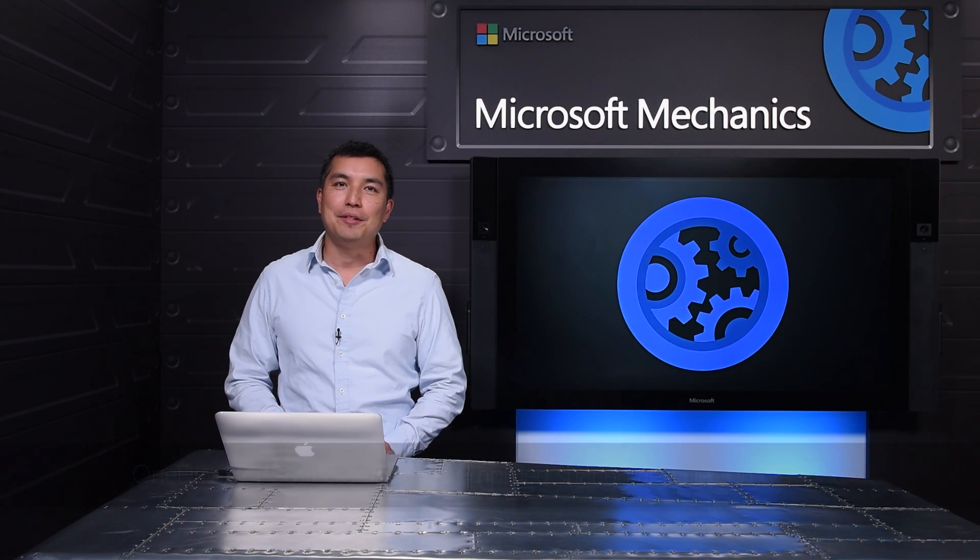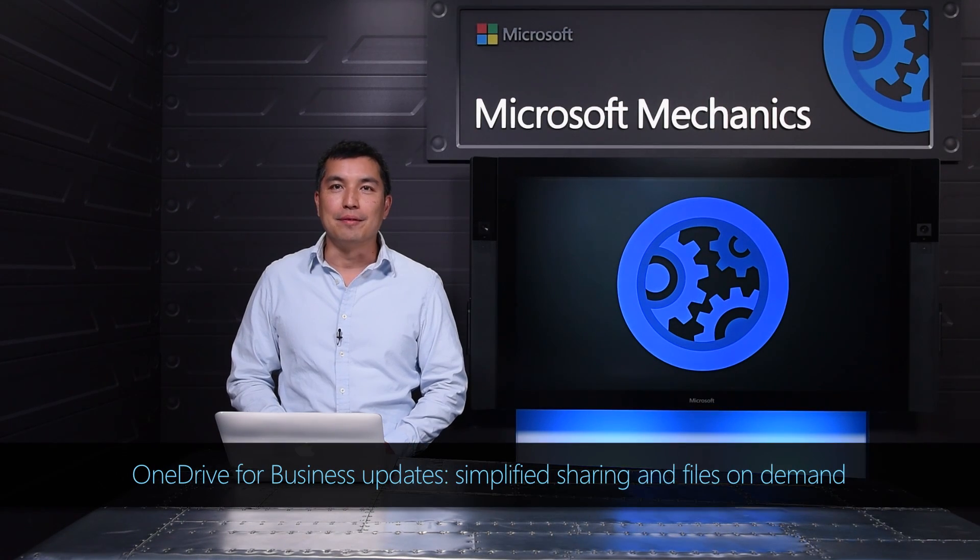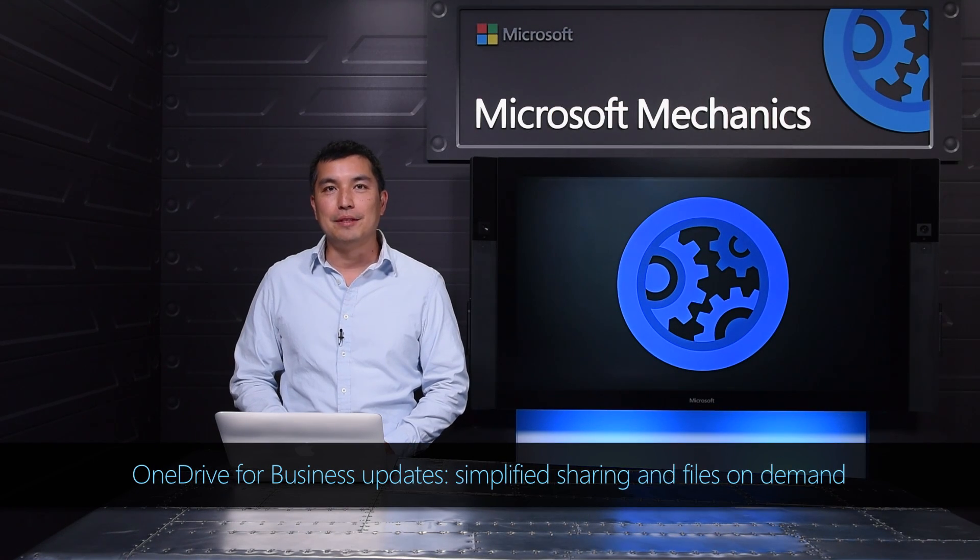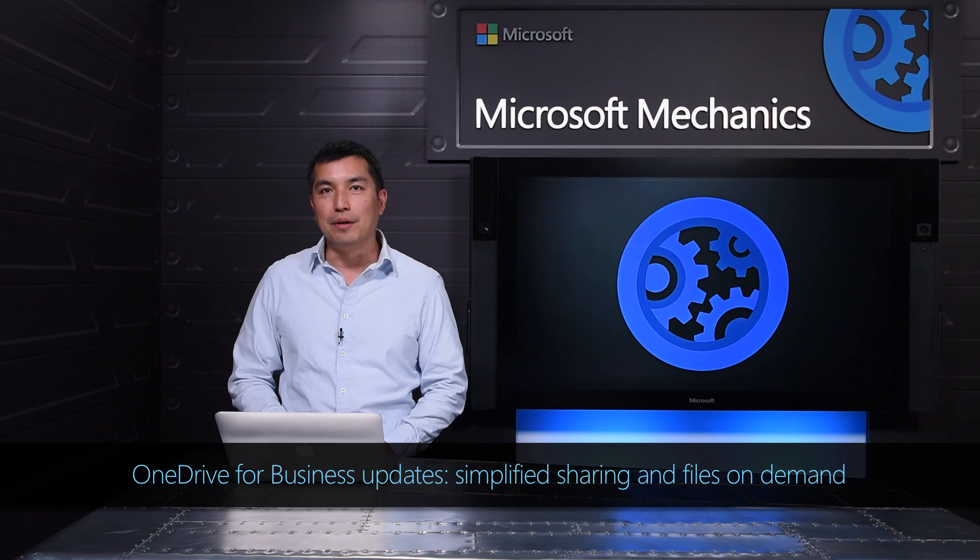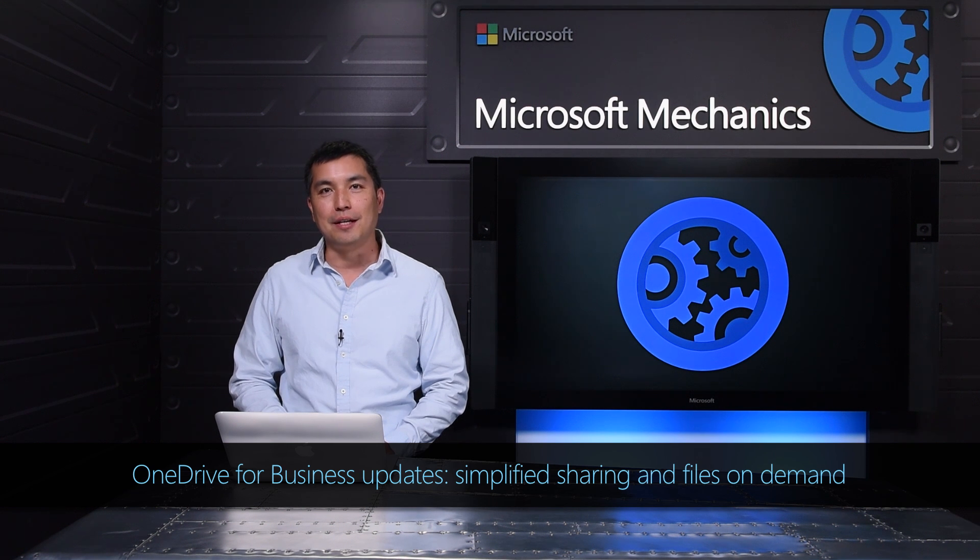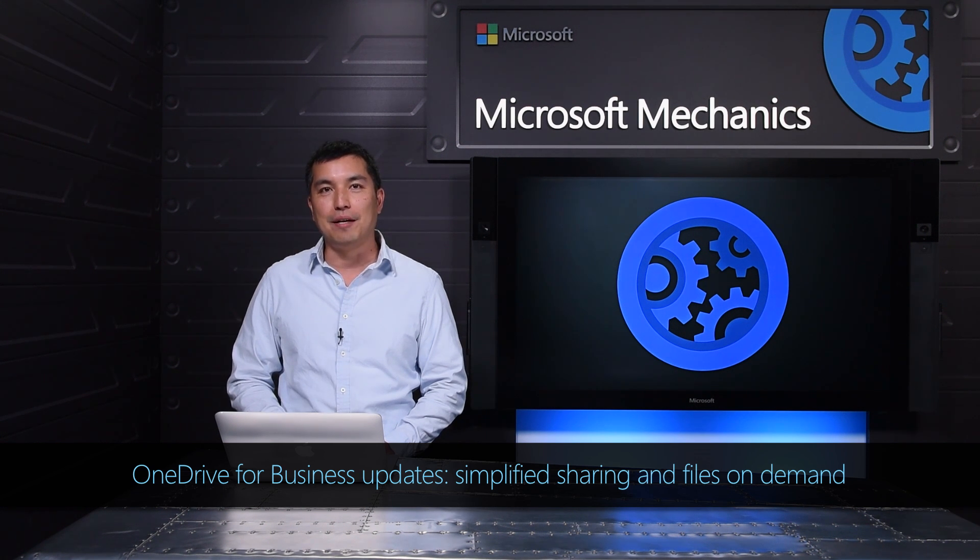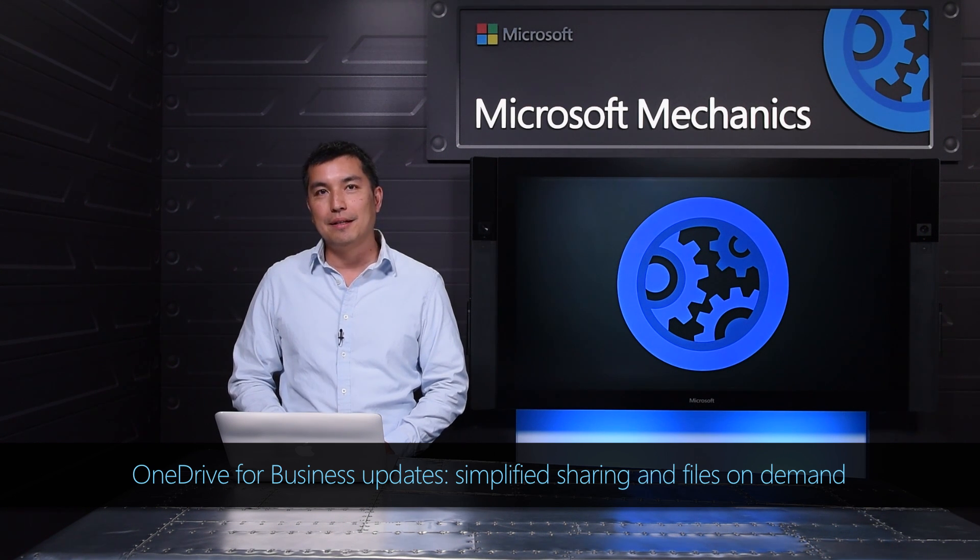With OneDrive, we've set out to bring you a robust and scalable service to securely store, share, view, and access your content in Office 365 from anywhere and on any device.